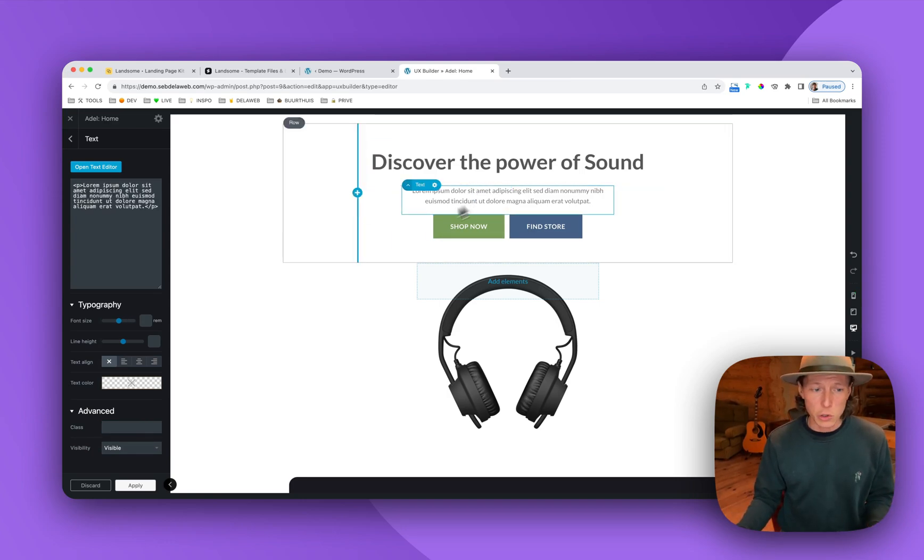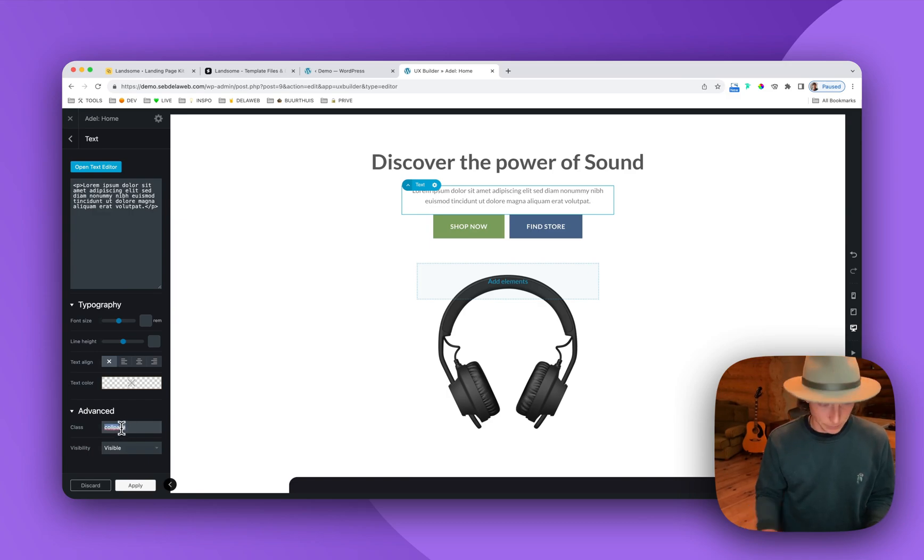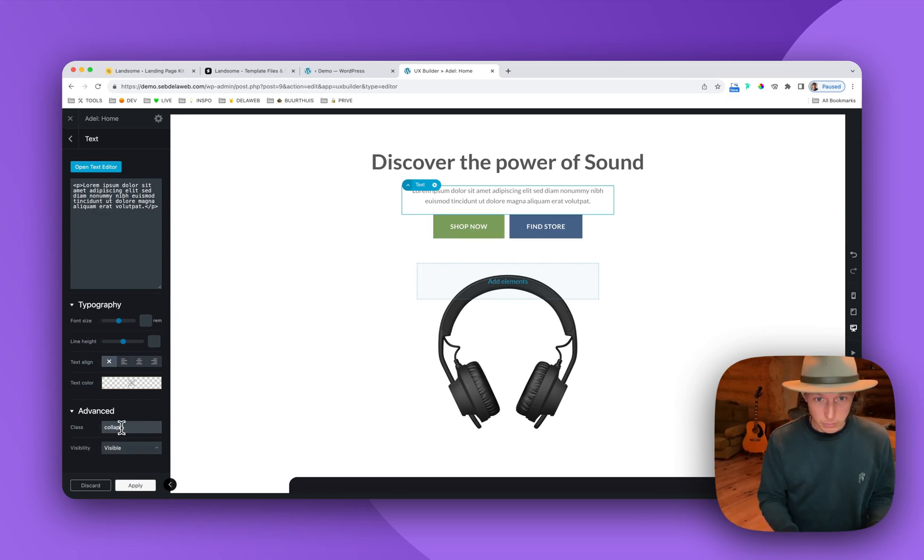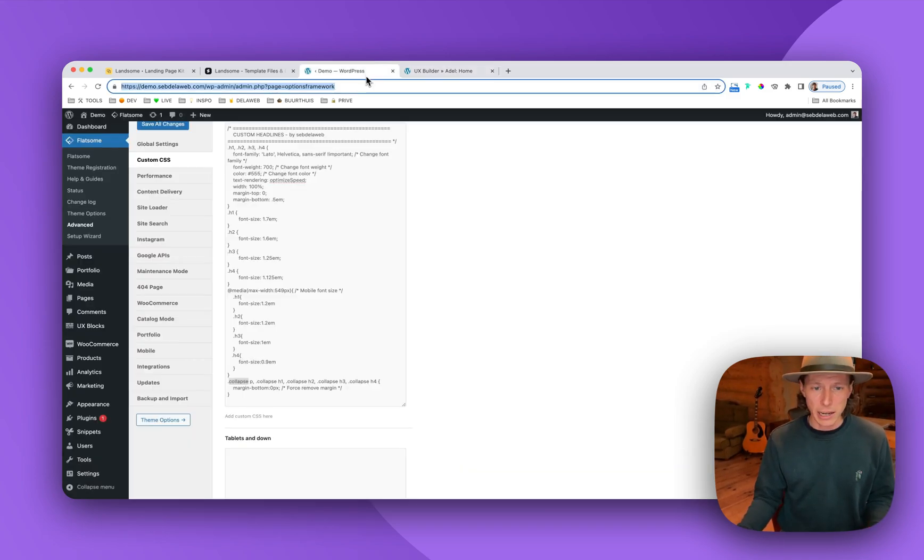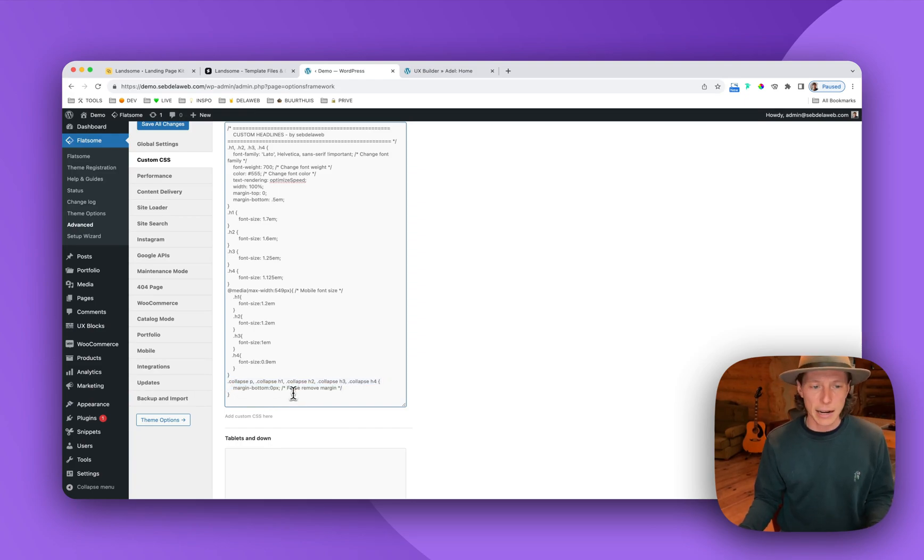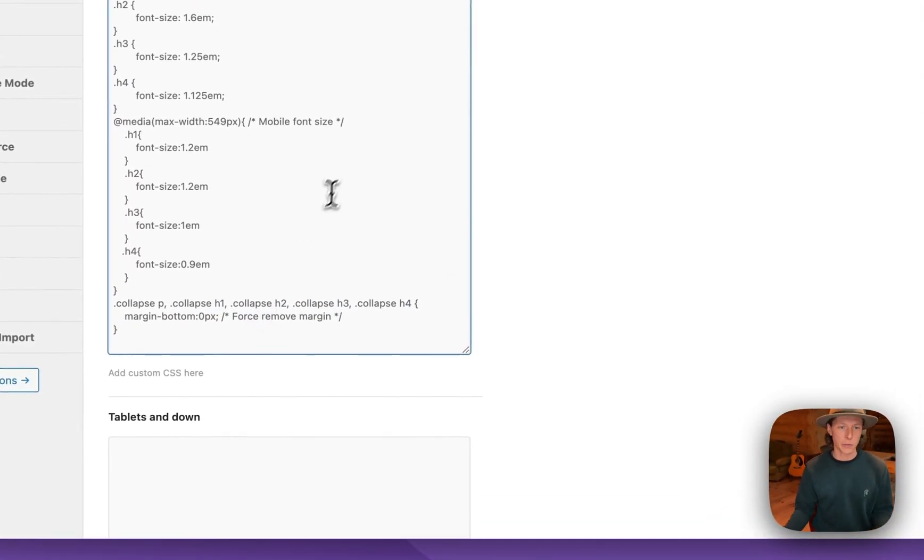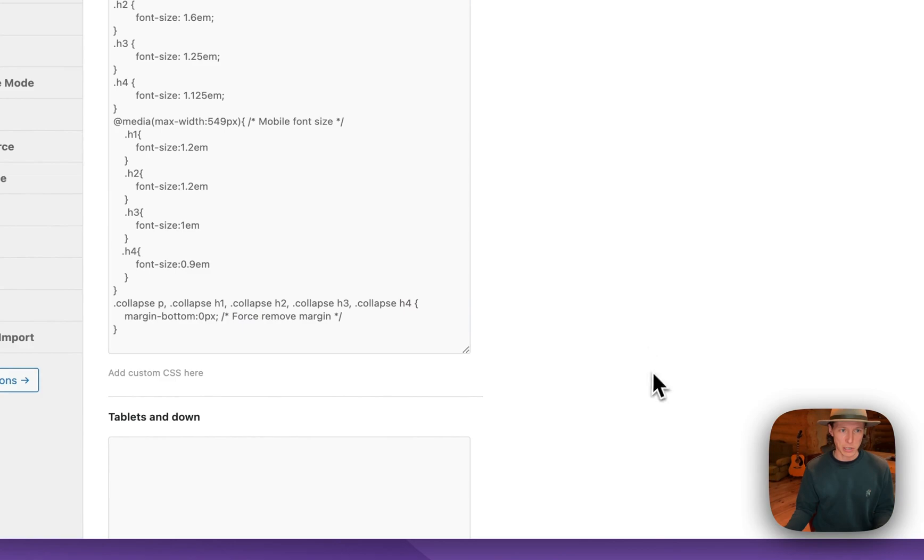And you can also use that now for paragraphs, for example. As you can see. So it's a nice little collapse CSS that I've just added because I personally use that for a lot of my projects. So that's it.